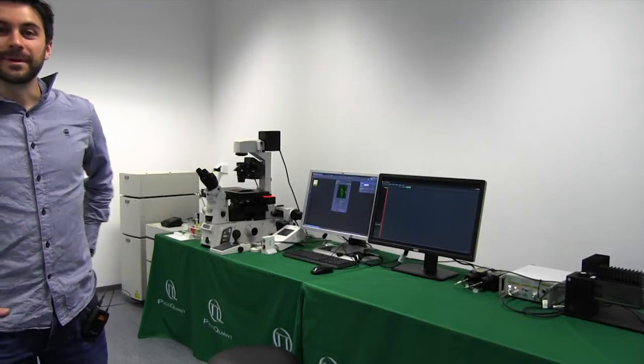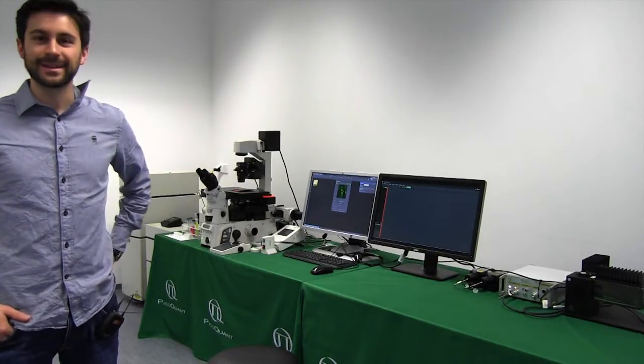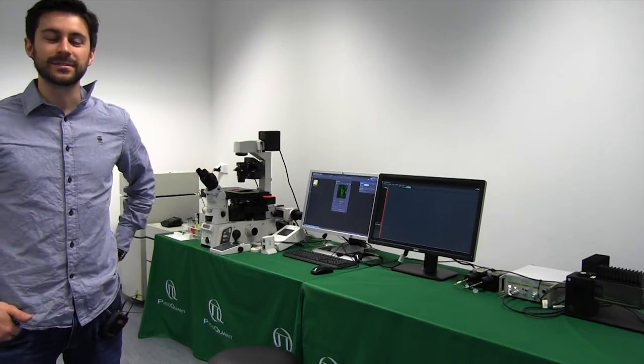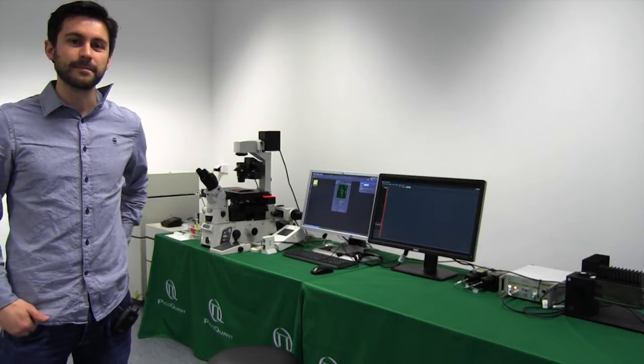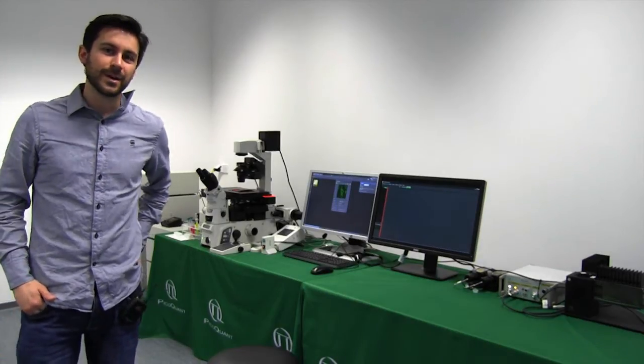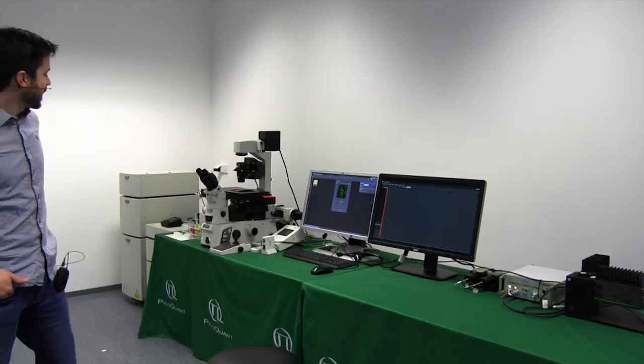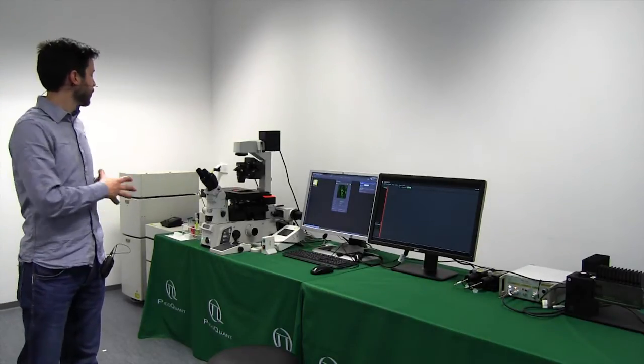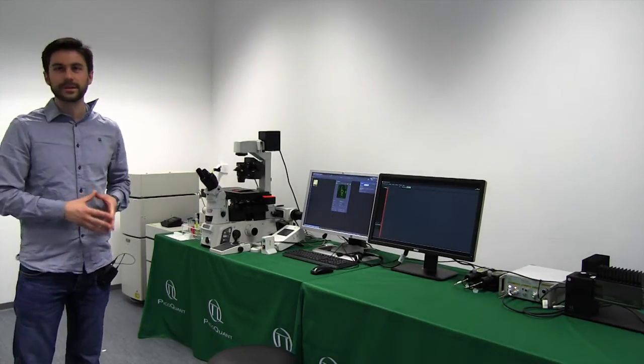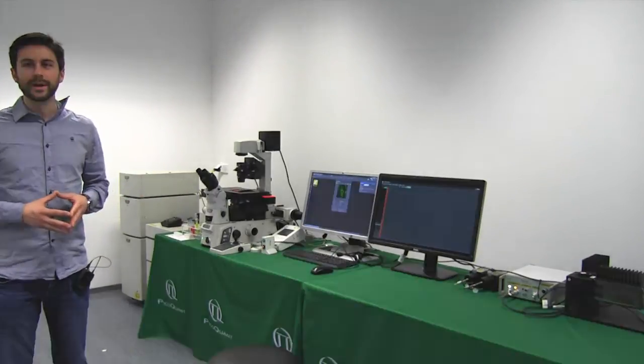Hello, my name is Manuel Vega from PicoQuant and today in this video I would like to show you how to make a FLIM measurement with the A1R system, a confocal system from Nikon upgraded with PicoQuant.